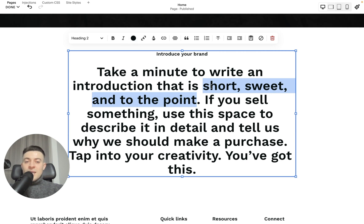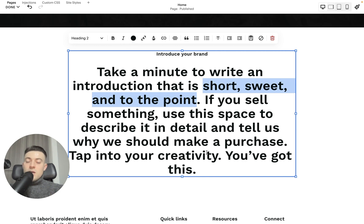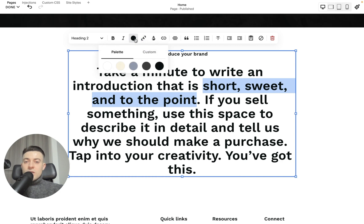So we'd highlight the text that we want to change the color of, and then you can see up here we've got this black spot. This will be whatever color the text is. All we have to do is click on this.